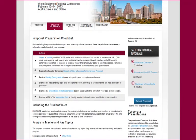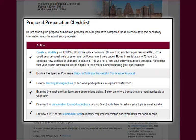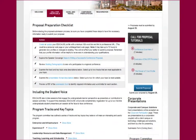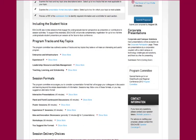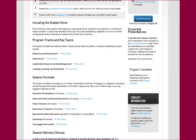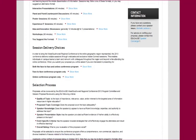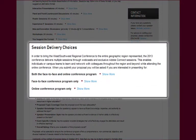It starts off with a proposal preparation checklist to ensure that you have the necessary information together in order to submit your proposal. It also includes information about the tracks and various session formats for this conference. Because this conference has an online component, the CFP page explains the types of potential online delivery modes.